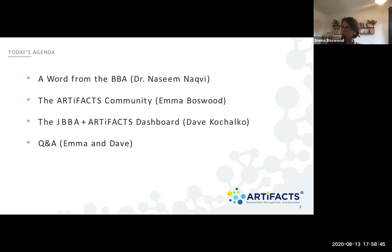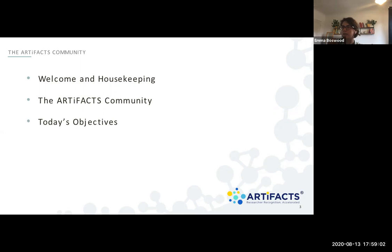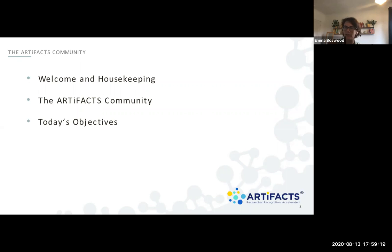Just a quick bit of housekeeping. As Dave's talking, if you want to drop any questions in the chat, we'll bring them up at appropriate points when he's pausing. Today's objectives are to give you a good orientation to the dashboard and portal, showing you how the dashboard is kept current and how you can contribute to it, and giving you a good demonstration of how you can maximize the value of this portal for your works.